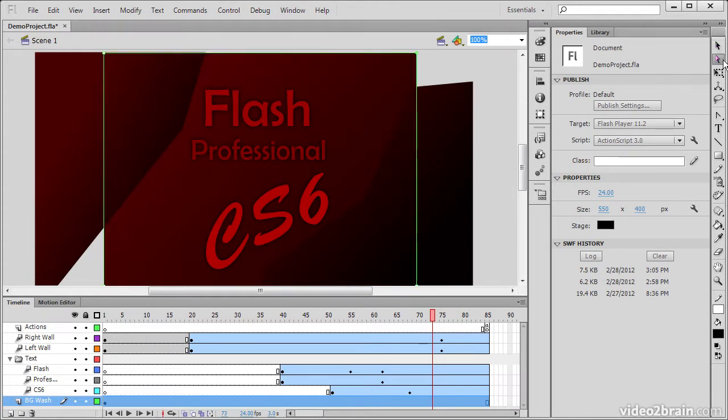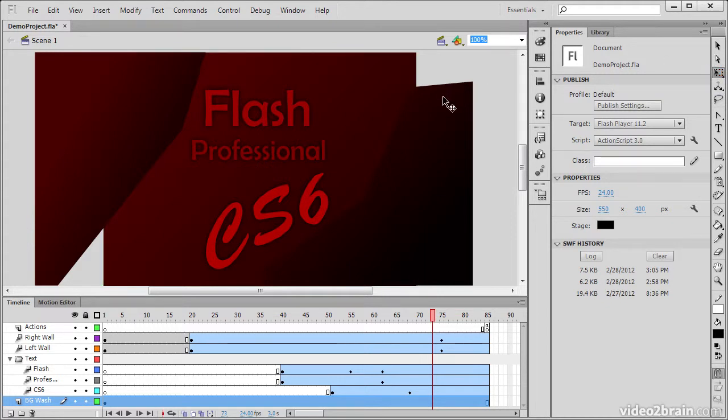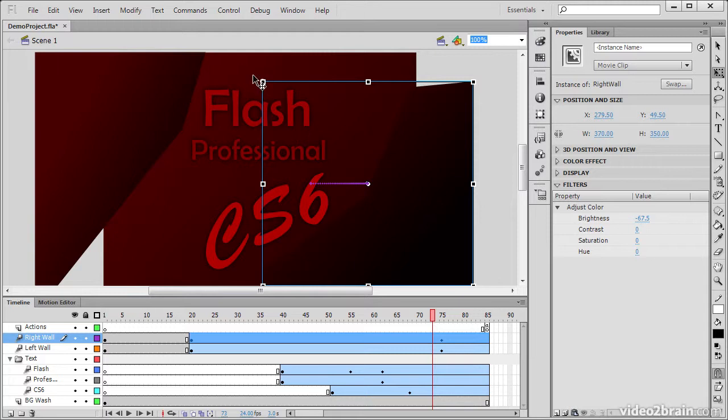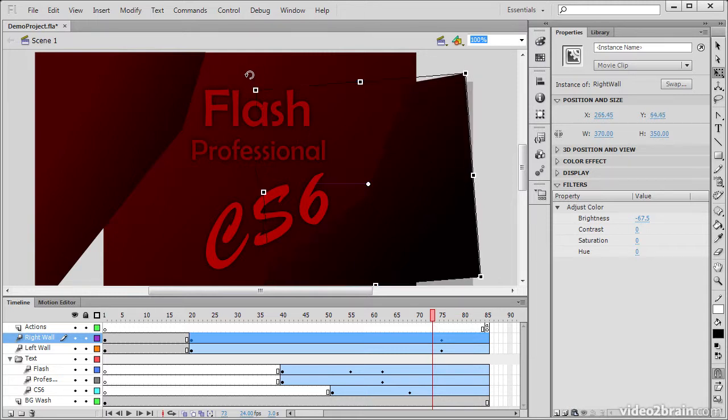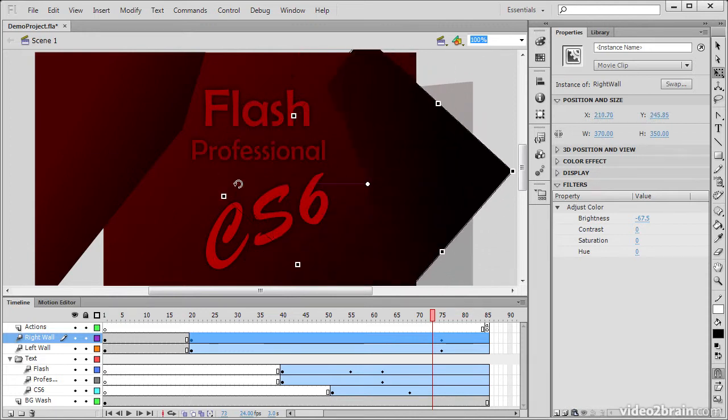This next tool is the Free Transform tool. And using this tool, I can transform any of my objects. So for instance, I hover in the corner here, and my cursor turns to a little rotate indicator. And using that, I can rotate this particular object.